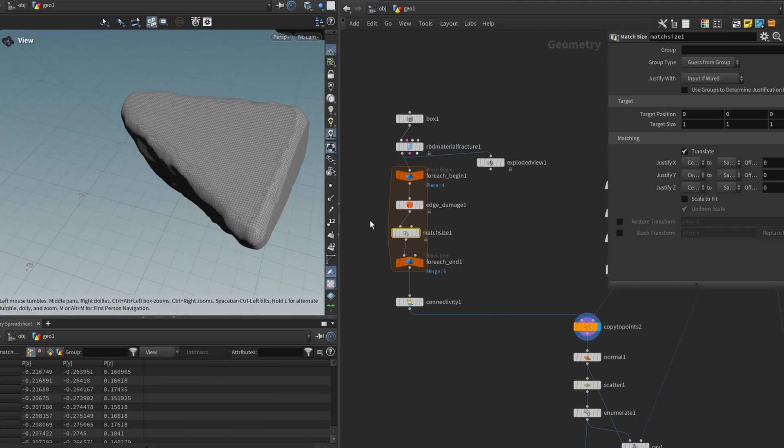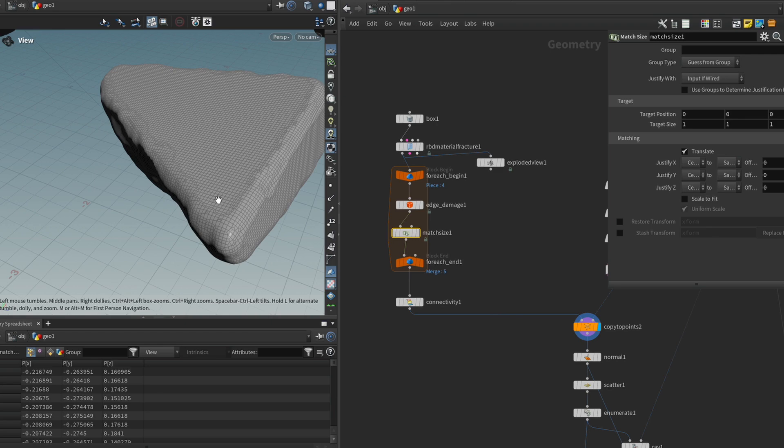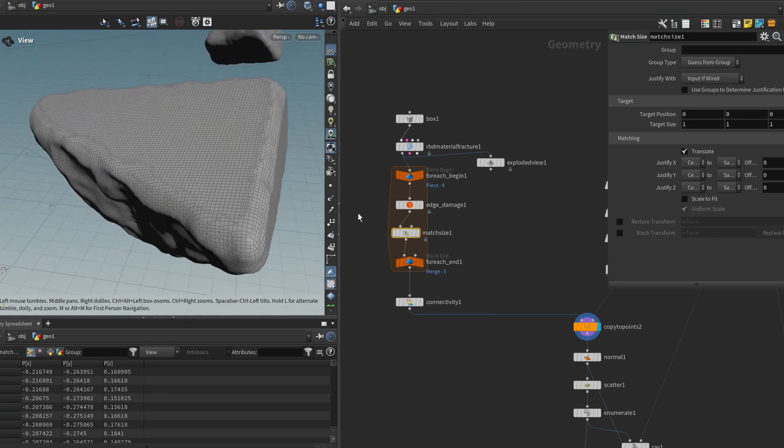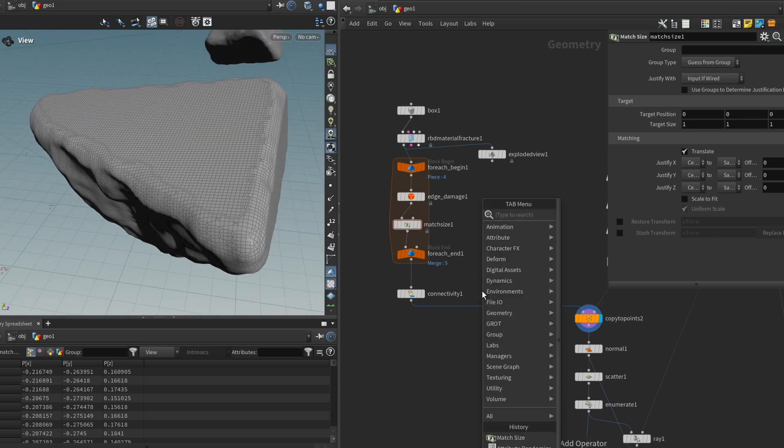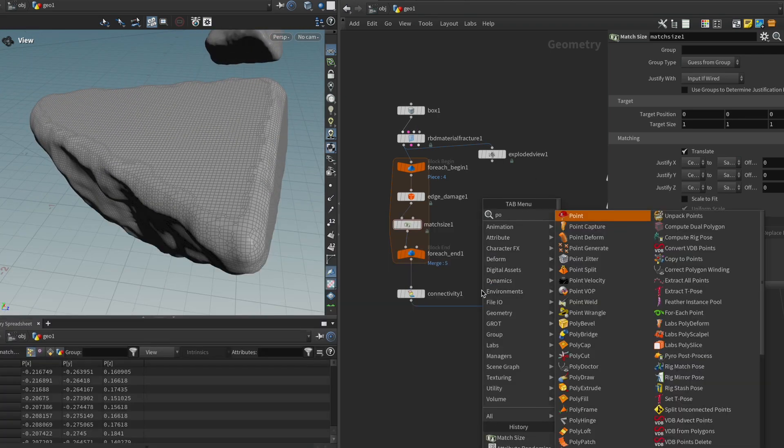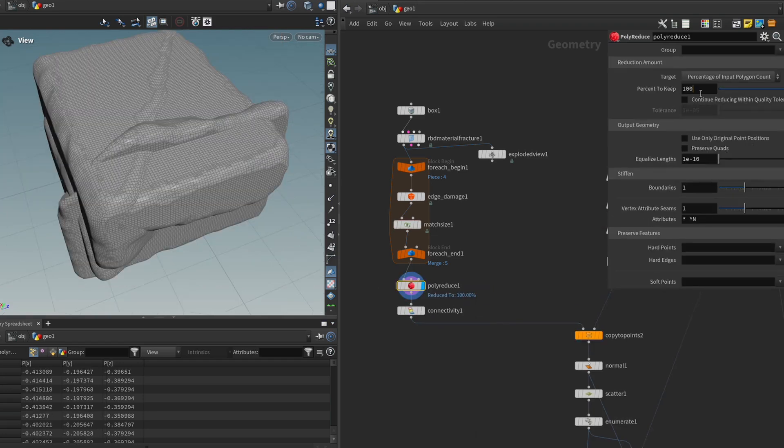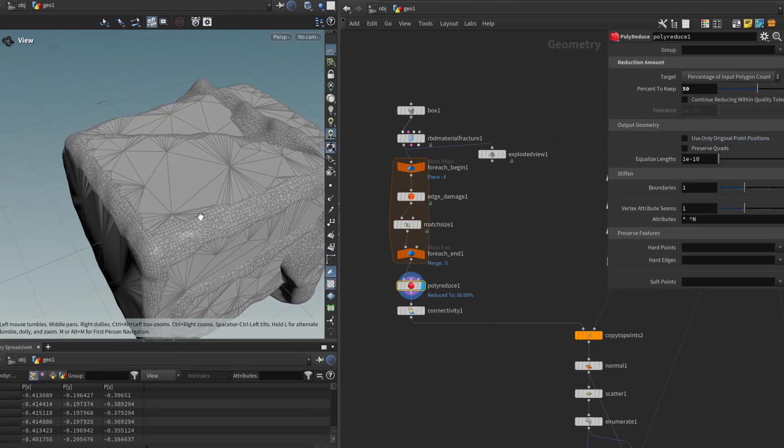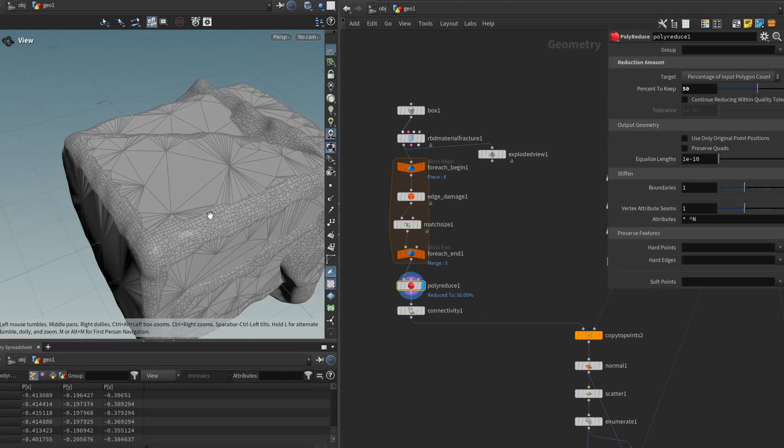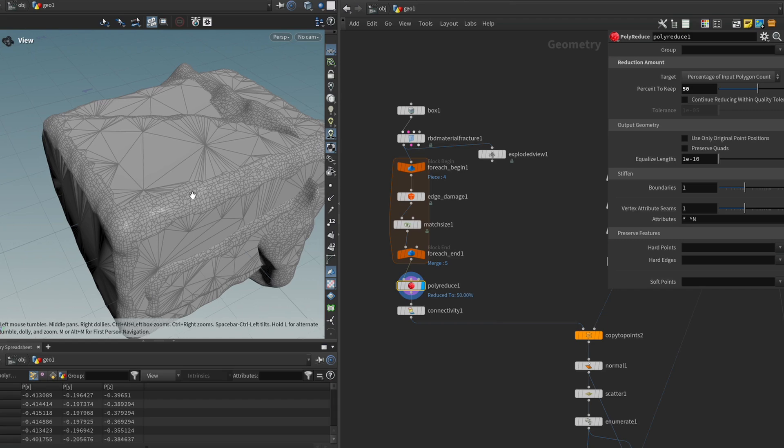And another thing that we should be mindful of is of course the poly count. So after this loop, we could, for instance, get a poly reduce node and maybe set it to something like 50%. And again, because we're dealing with vertex colors later on, I want to make sure that even though these areas are flat and don't need detail,